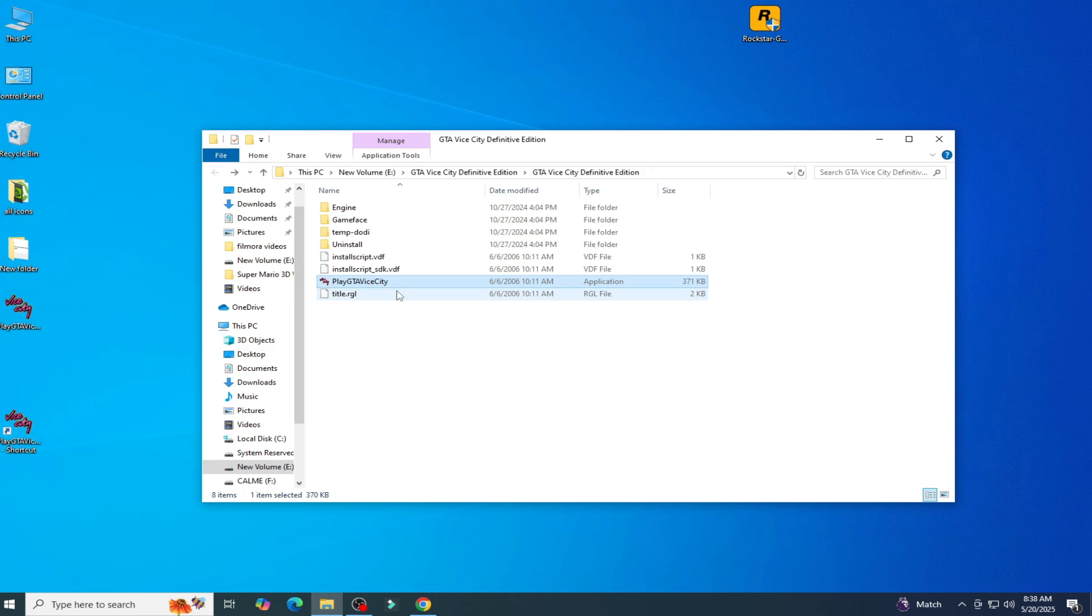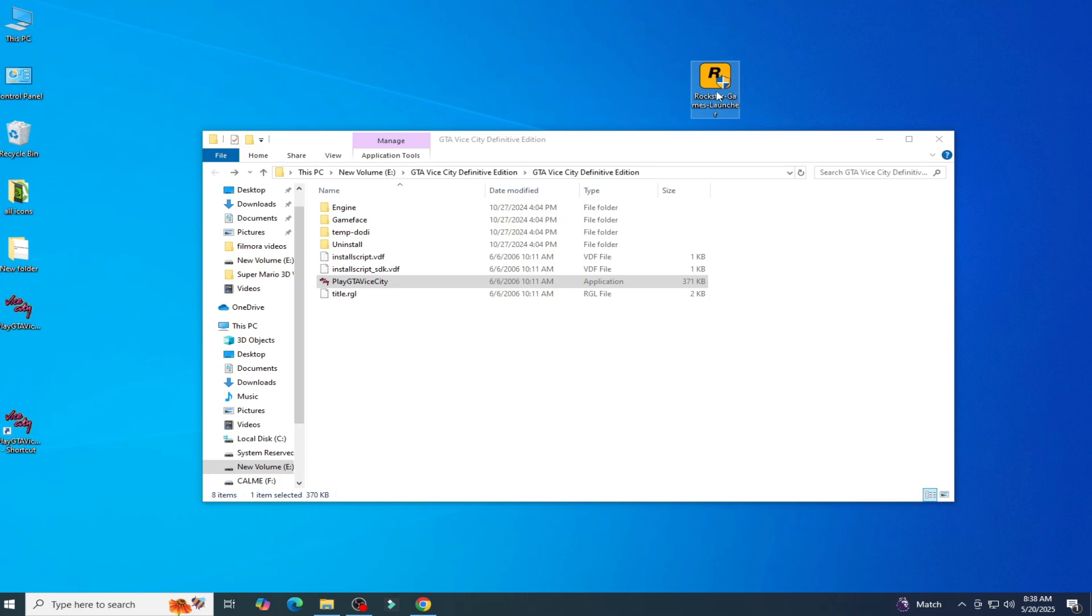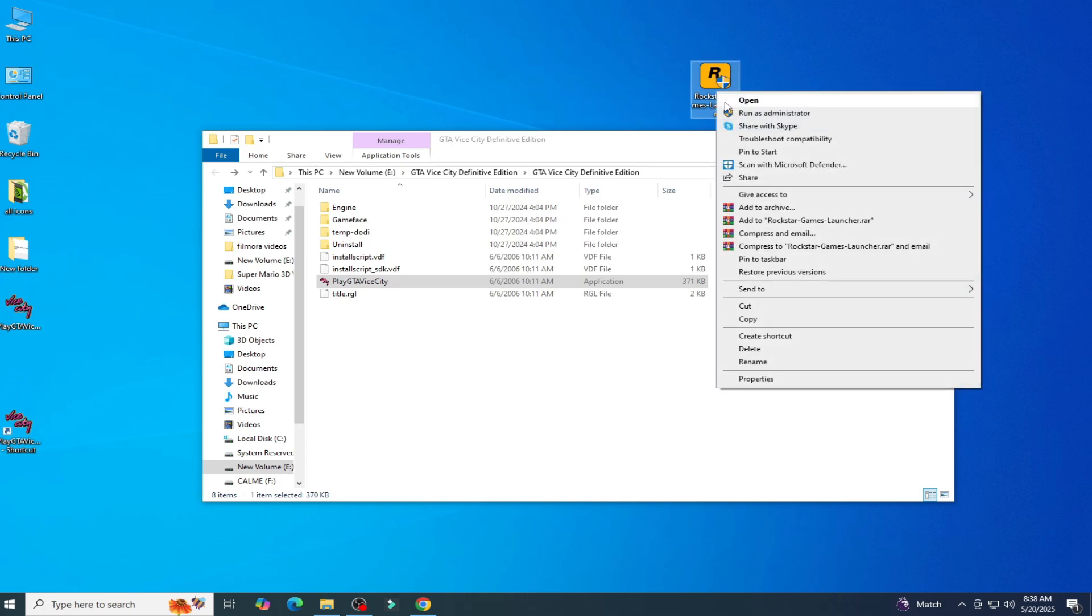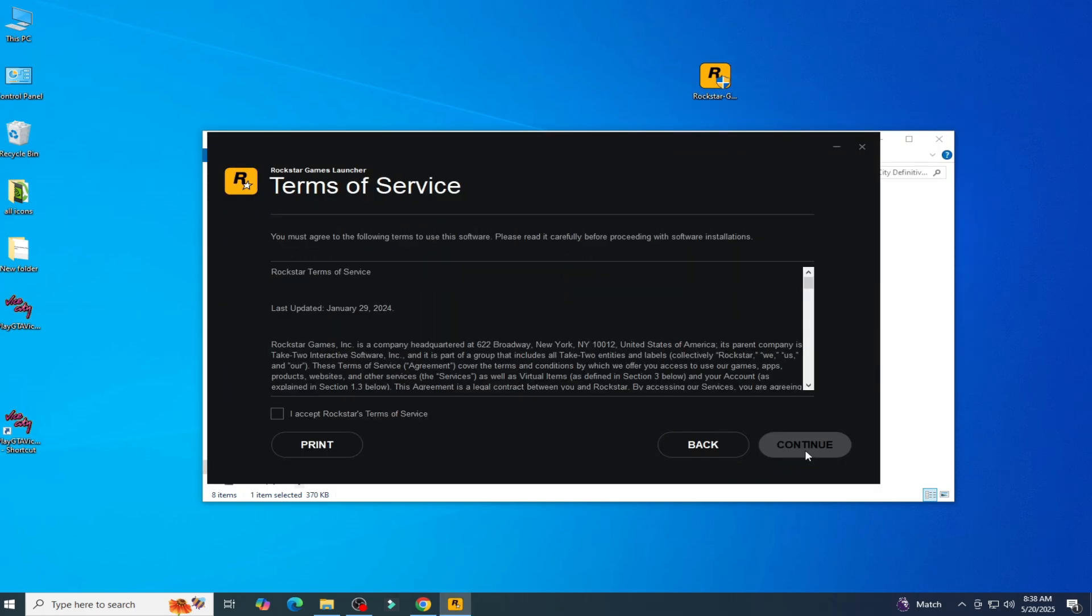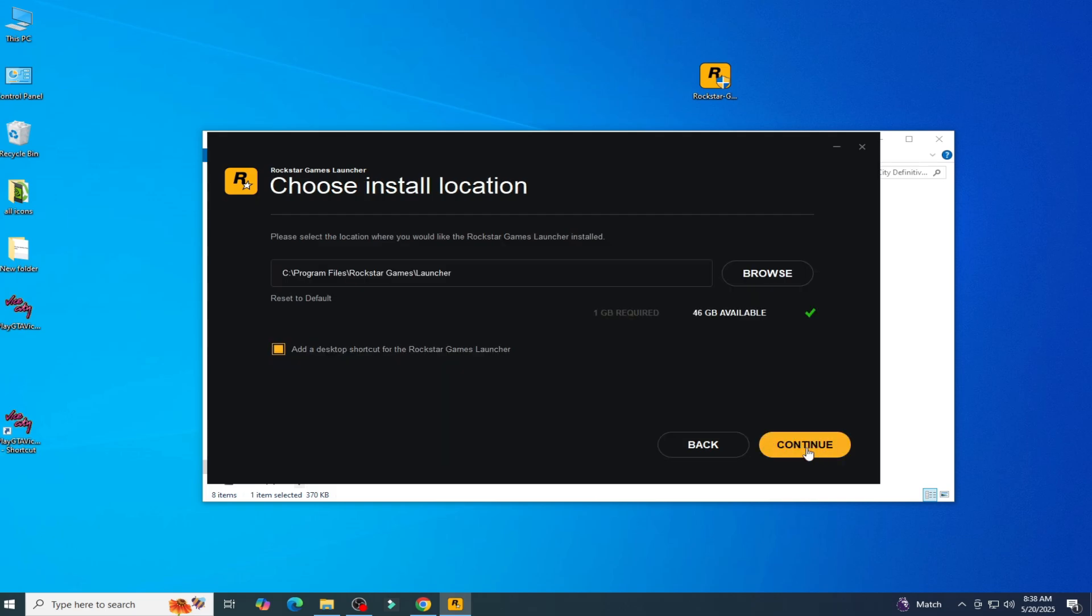Solution number one: you need to reinstall your Rockstar Games Launcher in your PC. Click on continue, check this option, and continue.